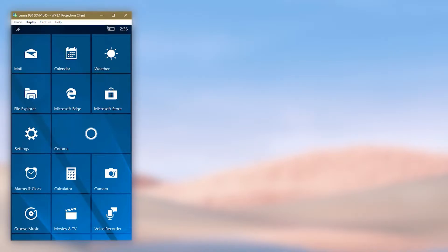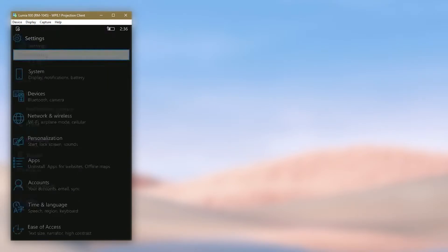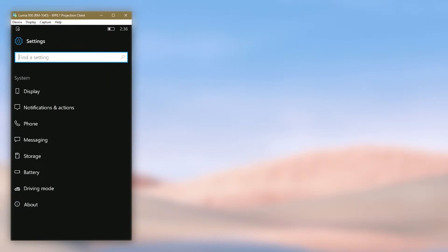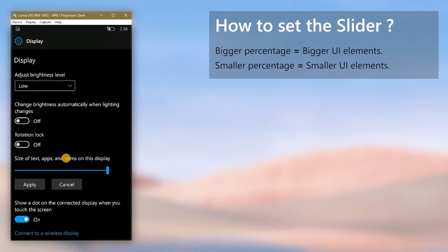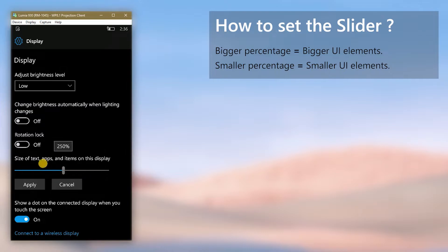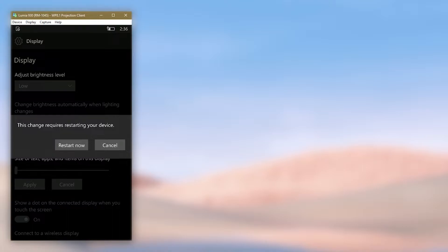go to settings, then to system, and then to display. There set the adjustment slider to any value and click apply, and then choose restart now.